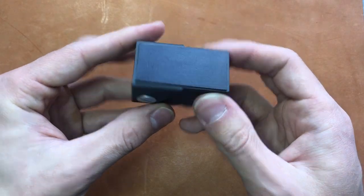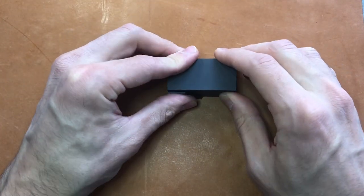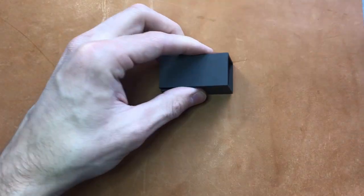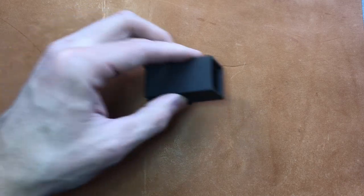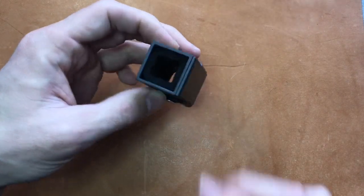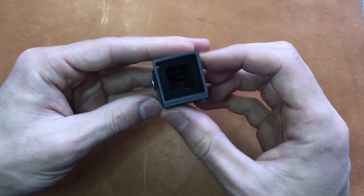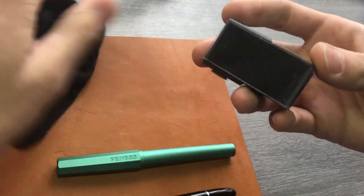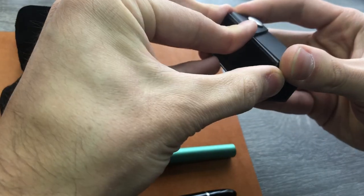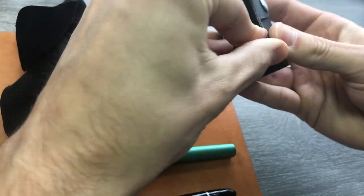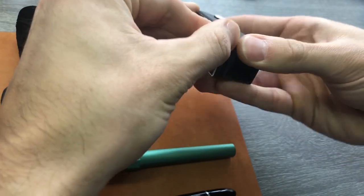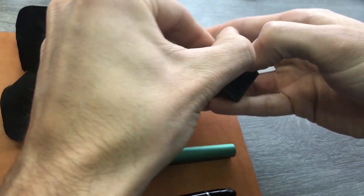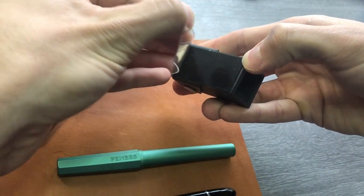Yeah, it sticks to a lot of different things. It even sticks to this leather pretty well. So let me show you how it works. First thing you want to do: remove the plastic film. I like to pull up a corner and just kind of roll it off.